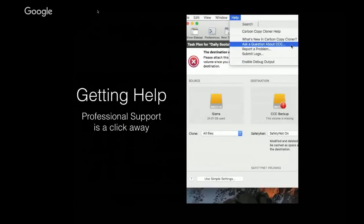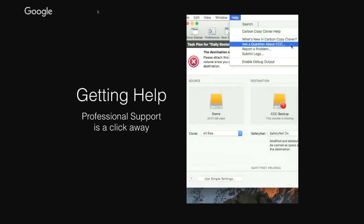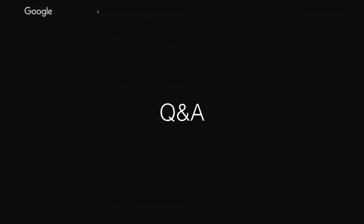Before we get into Q&A, I want to point out that the team at Bombic Software is really motivated towards helping our users be successful. Help is just a click away. If you've got a question about CCC or something's not working quite right, click on the Help menu and choose 'Ask a question about CCC.' That puts in a support request for our help desk. We're around Monday through Friday, 9 to 5 Eastern time, here to answer your questions. With that, I'm sure we've stirred up some more questions — let's turn it over to Q&A.